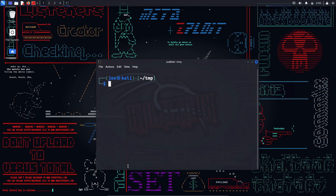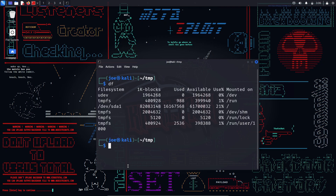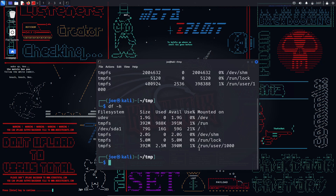df — a command line utility that allows you to check the disk space usage of your file systems. It shows the total size, used space, available space, and percentage of usage for each mounted file system. You can use options such as -h (human-readable), which uses units like K, M, G, etc. For example, 'df -h' will show the disk space in human-readable format.